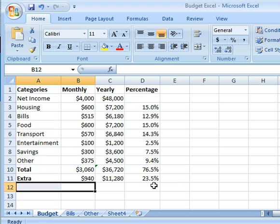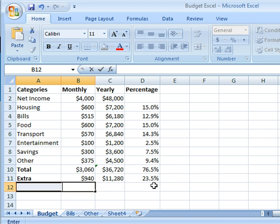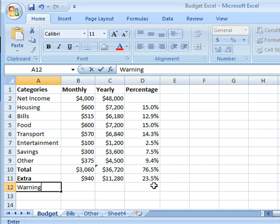So let's say that I wanted to create a warning of some sort, some kind of message to let me know if I'm getting close to my budget. I could include, let's go over here, a warning section.